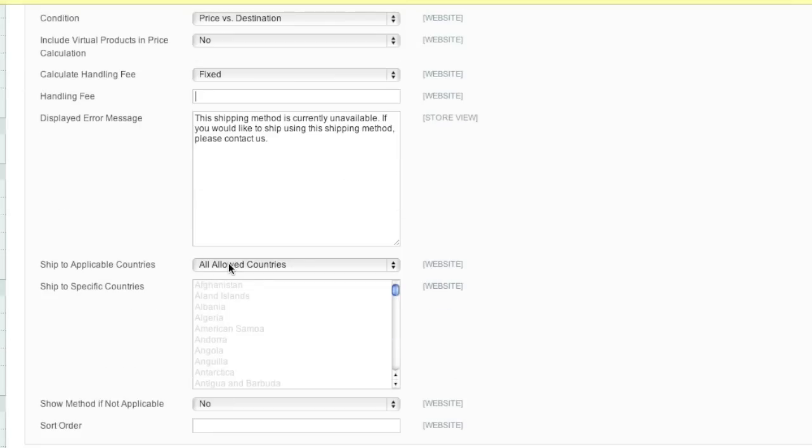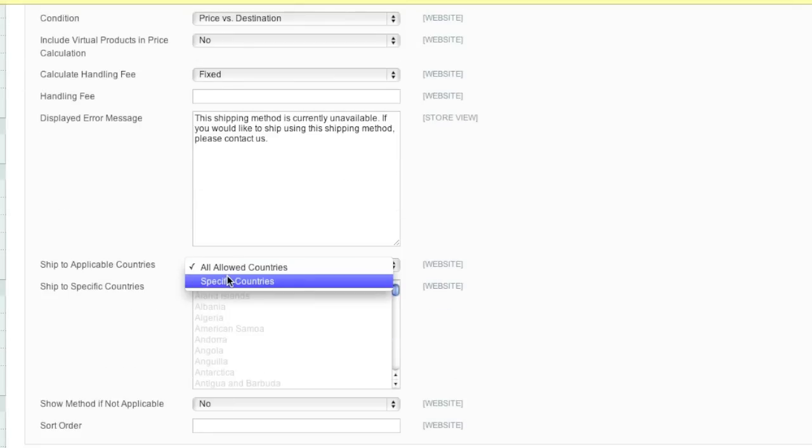As for countries, do you want to allow shipping to all countries? Do you want to calculate using the table rates for all countries or do you want to specify certain countries?